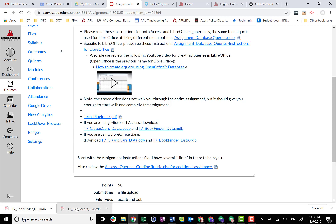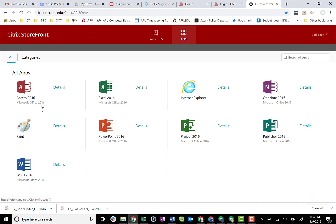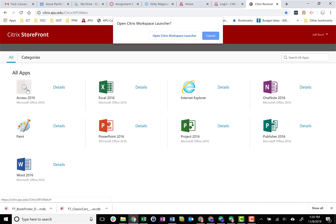So you can see down here I have identified the location of those two folders in my Chrome bar that shows what I've downloaded. I've also already opened the Citrix Receiver, which is citrix.apu.edu. Your screen might look a little different when you select the apps storefront. Okay, I have access to a lot of stuff, but you can see here this is where I have Microsoft Access. I'm going to go ahead and open Microsoft Access, and as I open it, it's going to take a little while